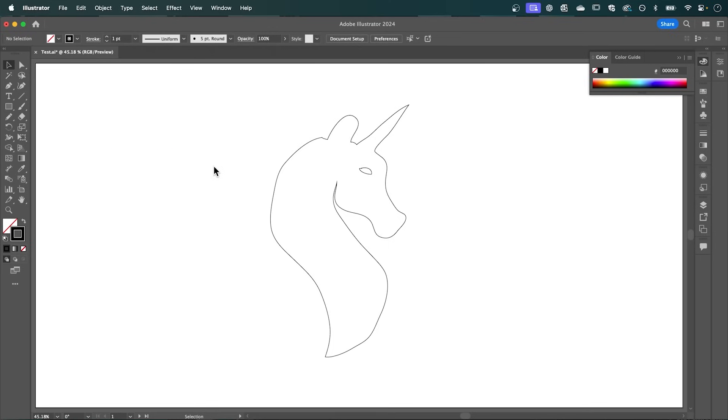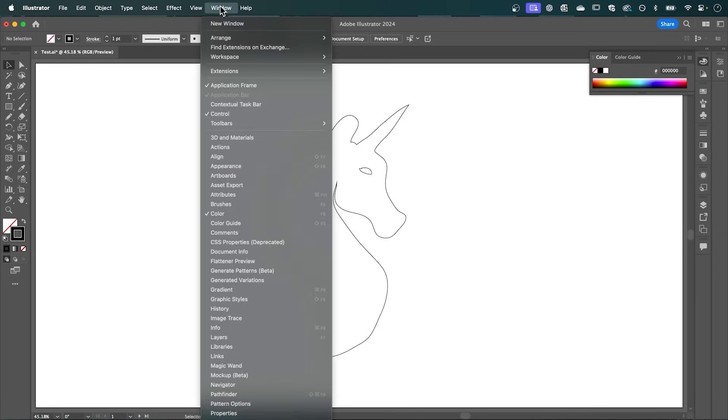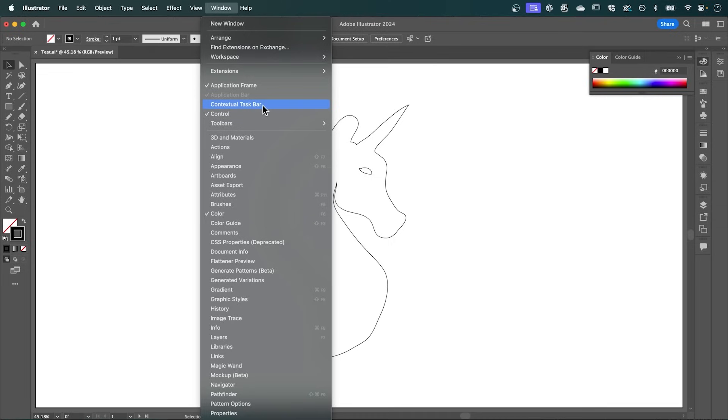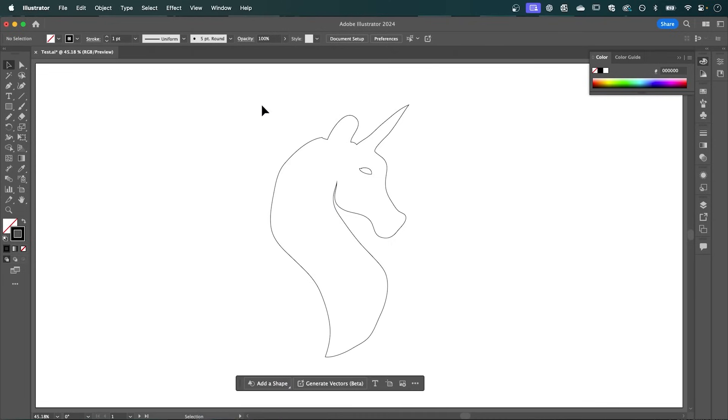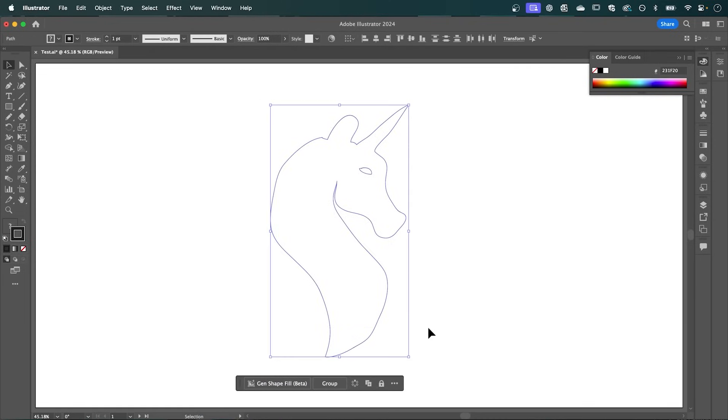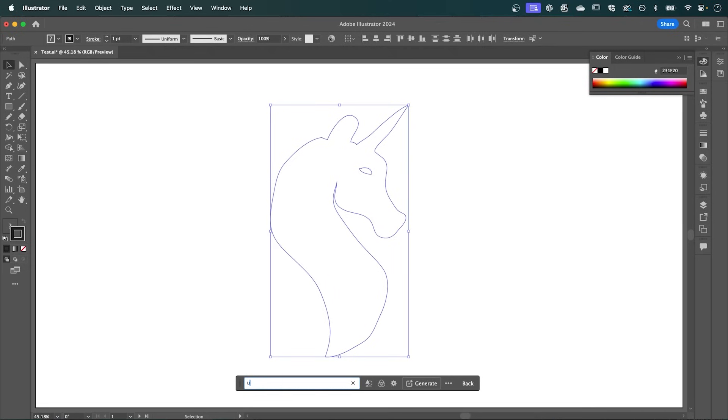So once you've done that, we want to go up to Window, and make sure Contextual Taskbar is selected. Now select your drawing, and then click Gen Shape Fill. And I'm going to type in Unicorn, as that's what I want to create.